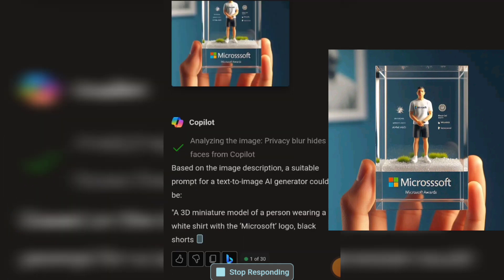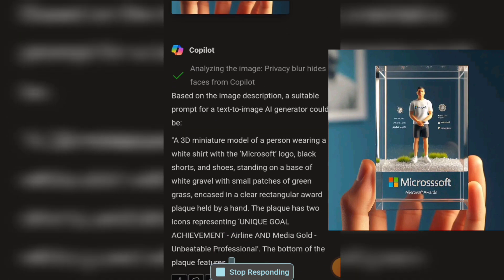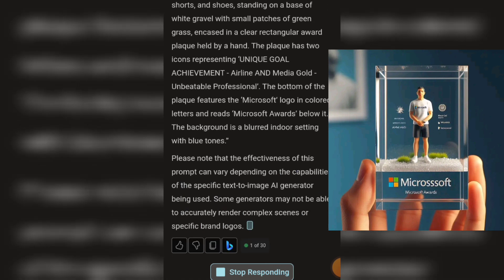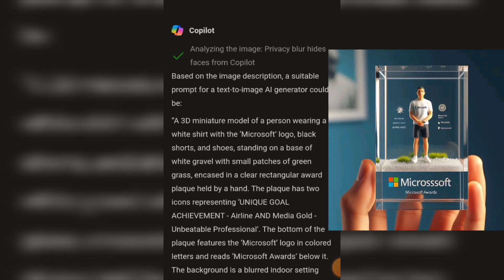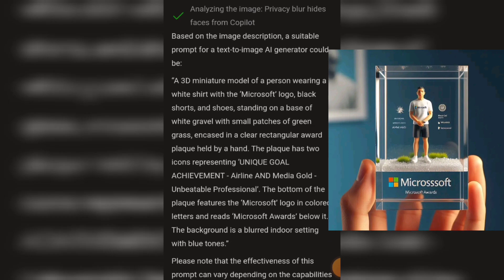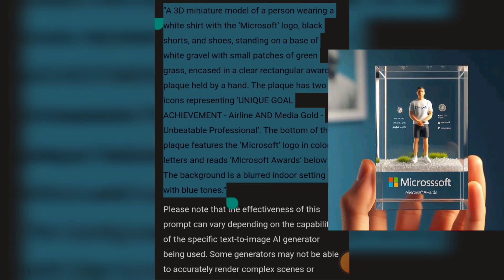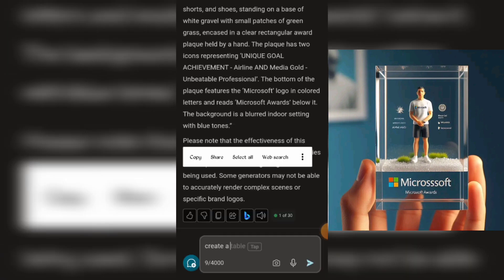Here is the response Copilot gave: "A 3D miniature model of a person wearing a white shirt with the Microsoft logo, black shorts, and shoes, standing on a base of white gravel with small patches of green grass, encased in a clear rectangular award plaque held by a hand. The plaque has two icons representing Unique Goal Achievement Airline and Media Gold Unbeatable Professional. The bottom of the plaque features the Microsoft logo in colored letters and reads Microsoft Awards below it. The background is a blurred indoor setting with blue tones."